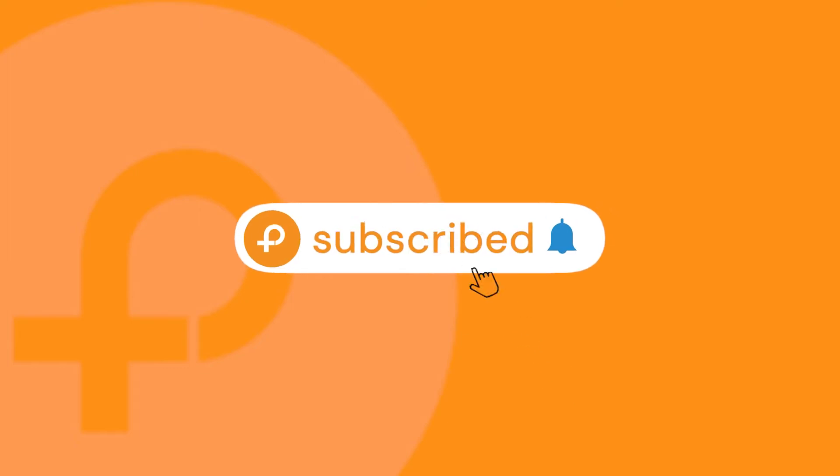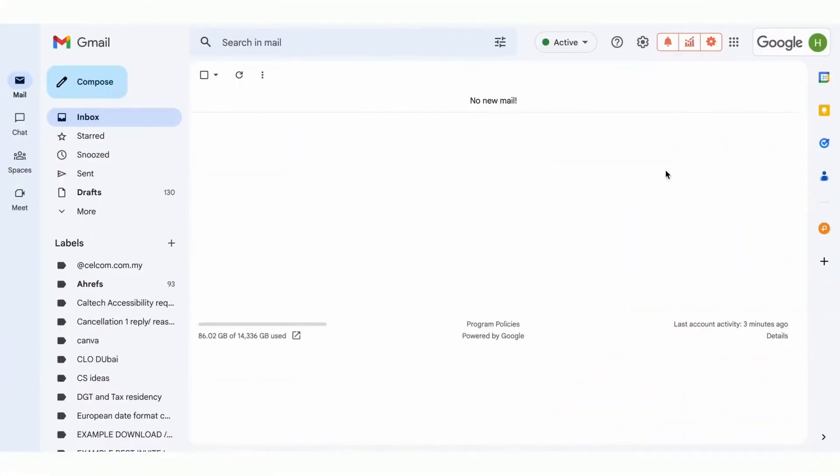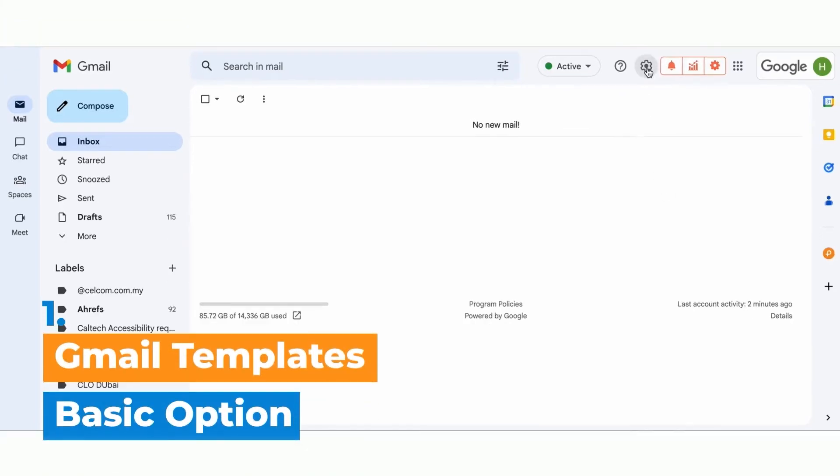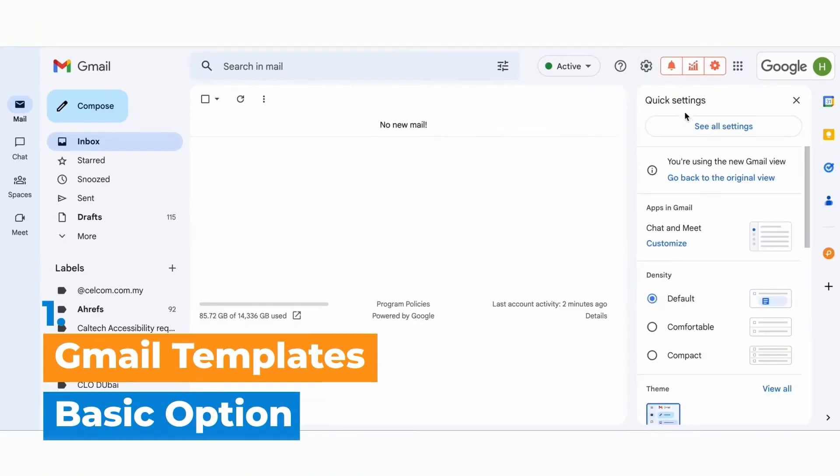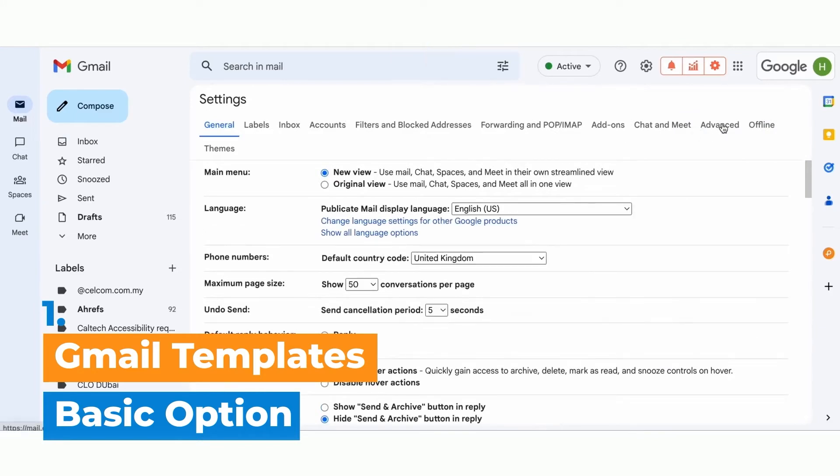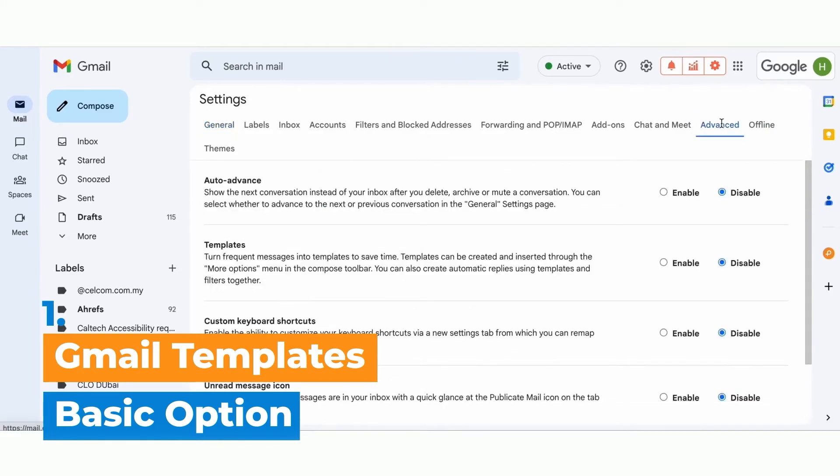Let's start with Gmail's basic option. You'll need to enable this option first by going to your settings, then all settings, advanced, and make sure to go to templates, tick enable, and then scroll down and save changes.